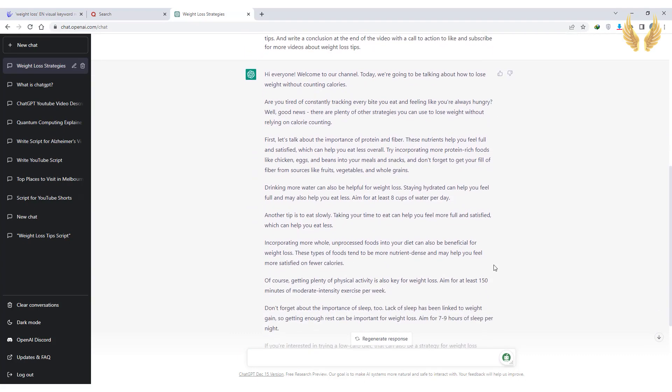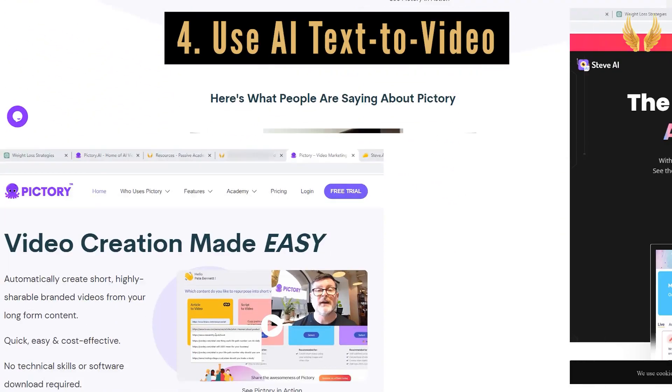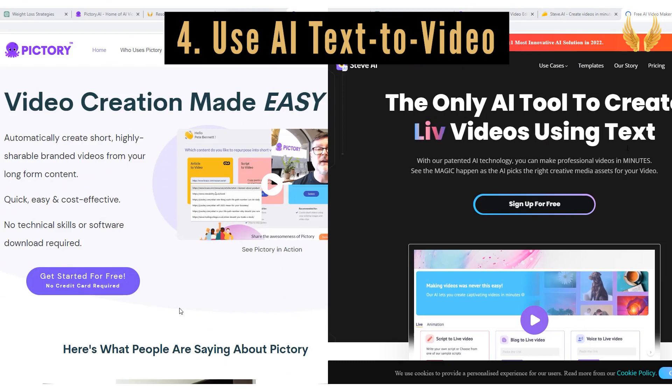So let's move to step three. In fact, we can jump to step four then go back to step three. So step four, generate a video from the script generated also using AI.